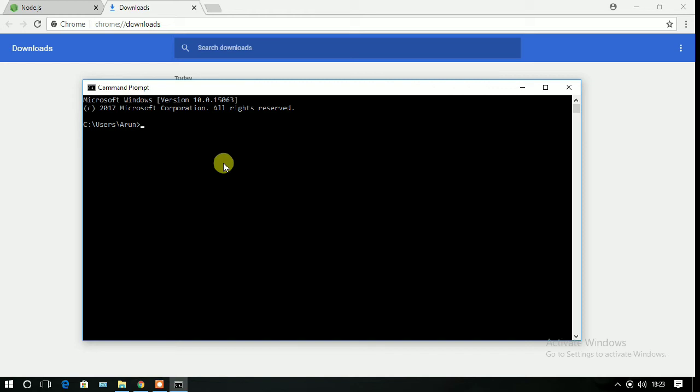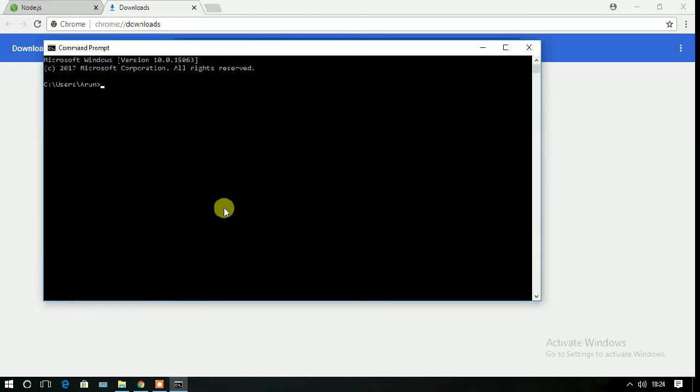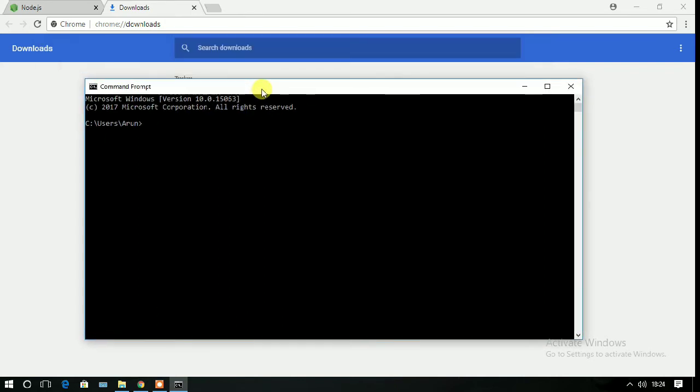Here, type node space double dash version to check if Node.js has been installed or not.